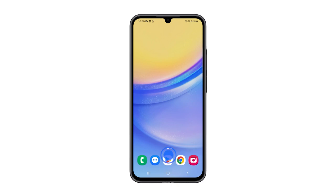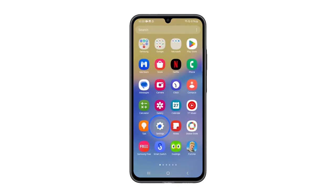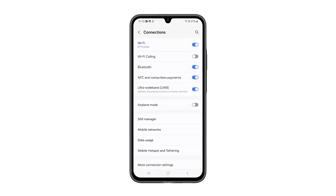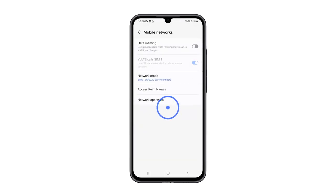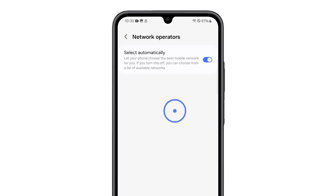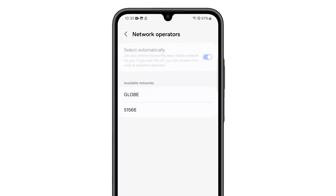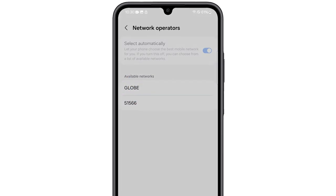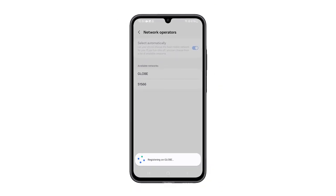Here are the steps: Launch the Settings app, and then select Connections. Tap Mobile Networks and tap Network Operators. Tap the switch next to Select Automatically to turn it off. A list of network providers should show up — select your network provider from the list. If this doesn't improve the signal reception, or if your phone continues to drop its cellular signal, then do the next method.